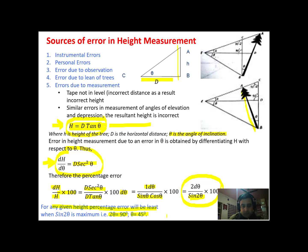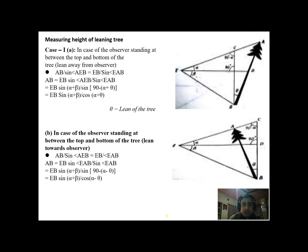Now we are faced with an important consideration — the angle of inclination. How to measure it will be shown in the next few slides. Before that, we need to understand how to measure the height of a leaning tree.